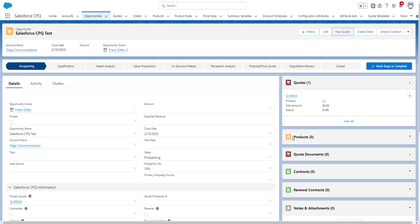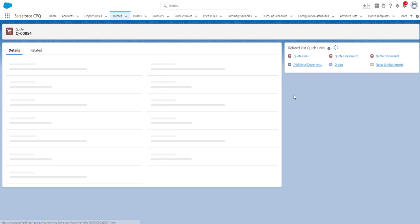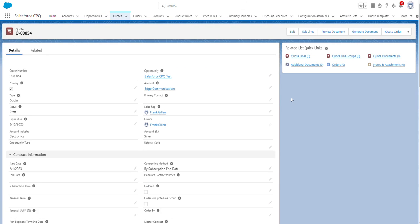So as you can see under our quotes related list, the new quote has been generated. I'm going to click on this new quote. From the new quote record, as a sales rep, I can add products to the quote by clicking on this Edit Lines button.